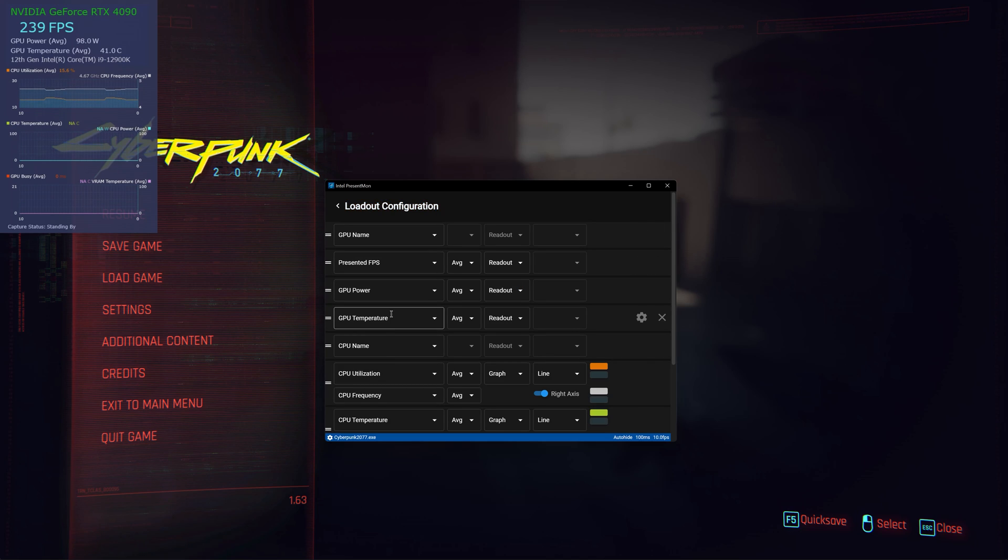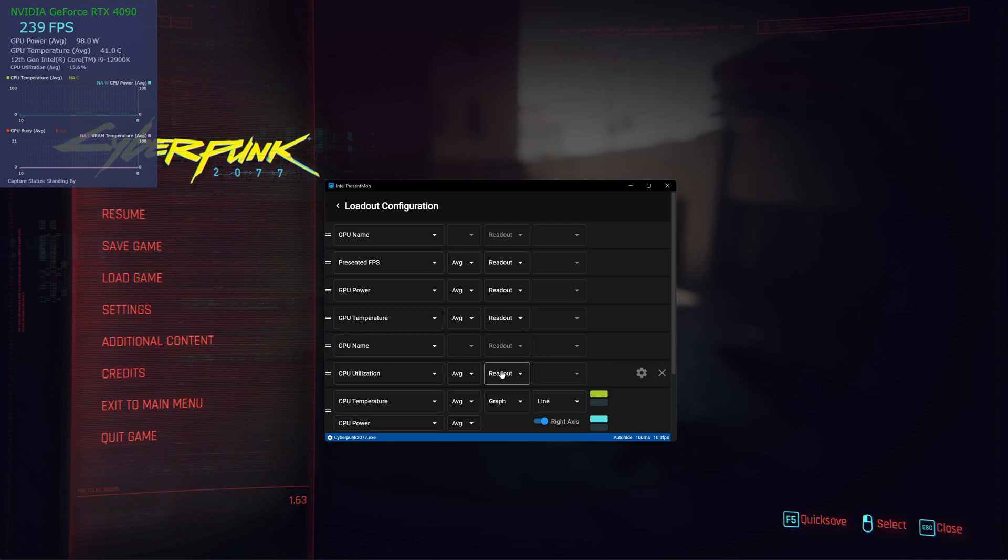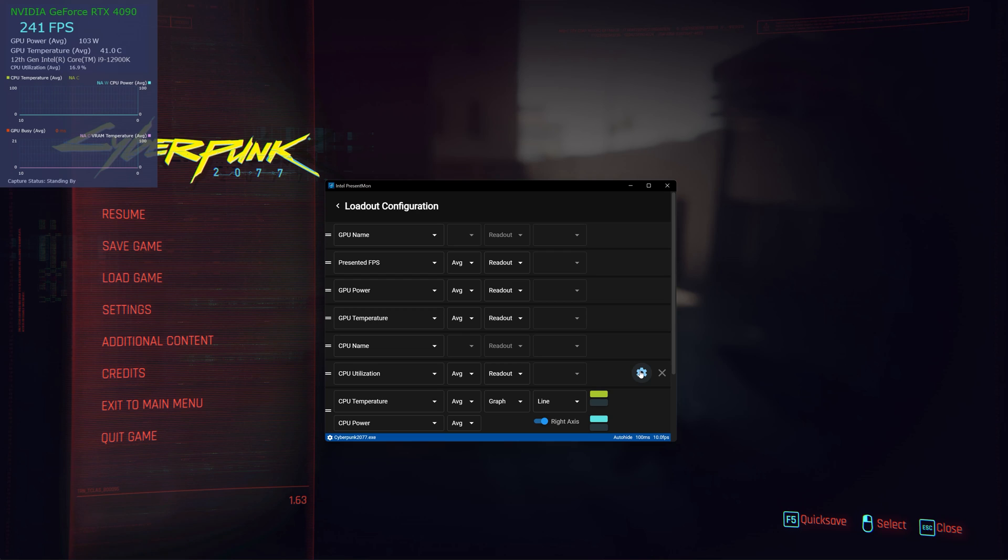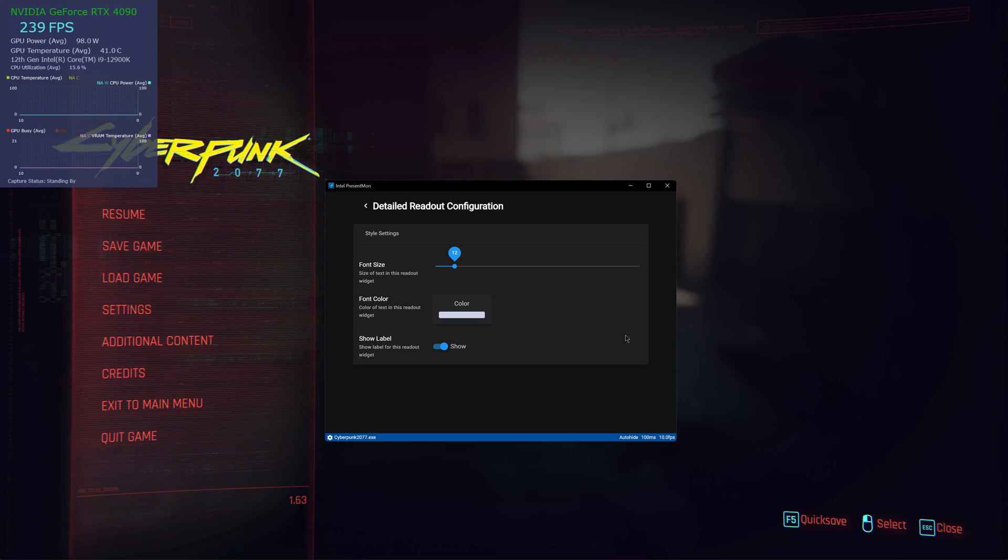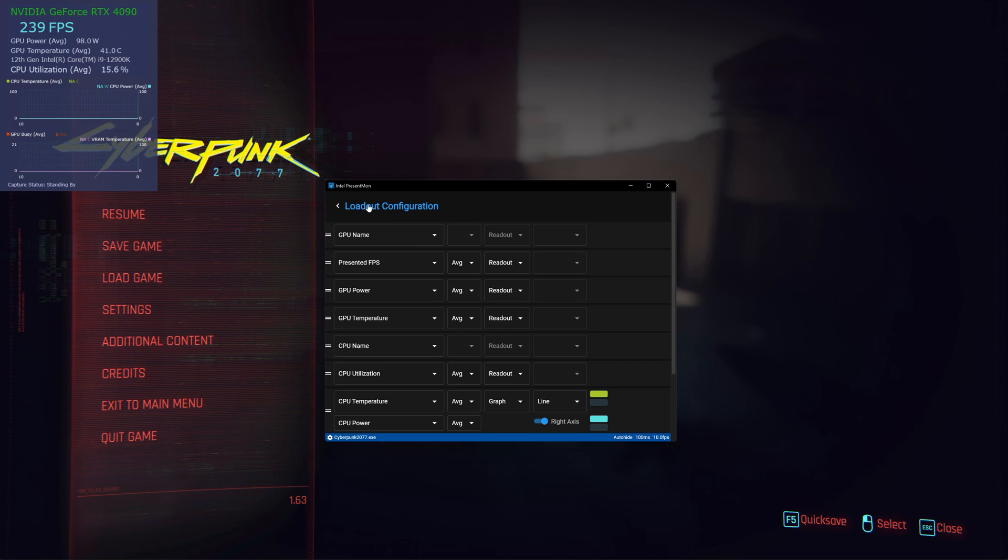So we have CPU name, CPU utilization graph. Again, just readout because it's easier. CPU temperature, CPU power. CPU doesn't even... I know it shows utilization, but I didn't see. There you go, CPU utilization. Let's put, for the sake of separating everything, just put red here.